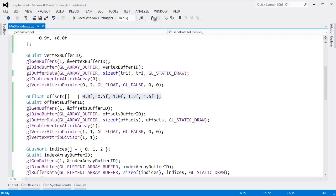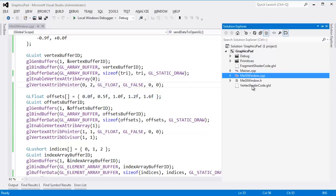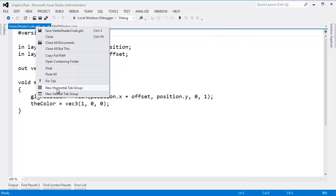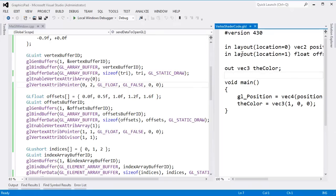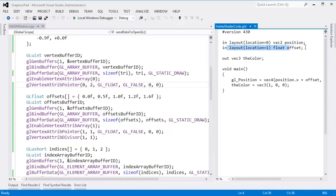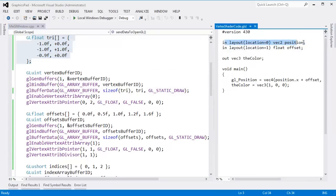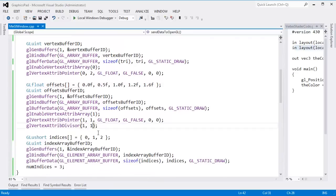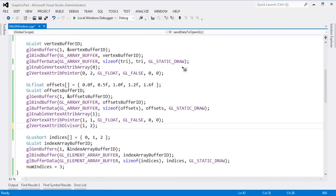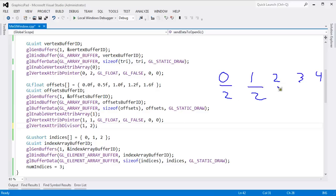Notice this data is still varying — it just doesn't vary per vertex anymore, it varies per instance. The position still varies per vertex. What happens if I change the divisor to 2? We have instances 0, 1, 2, 3, and 4, and now I divide by 2.